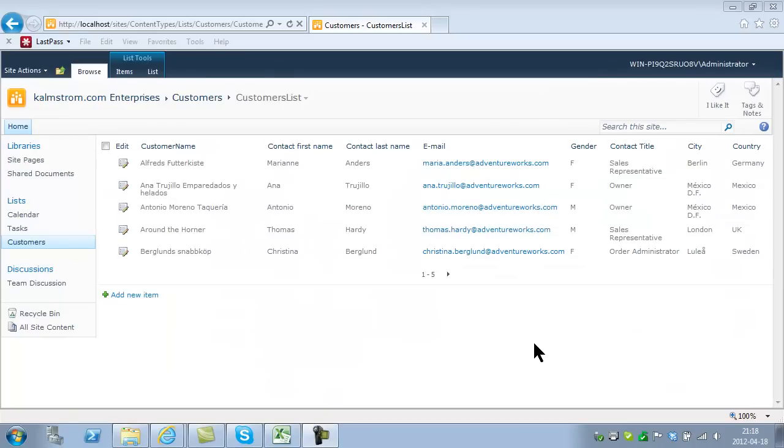There's a lot more things you can do with Microsoft Access together with SharePoint 2010. But that's all I wanted to show you for now, and that will get you started, I hope. Thank you for watching this demonstration.